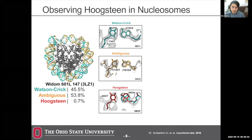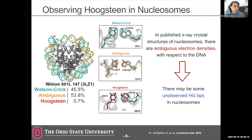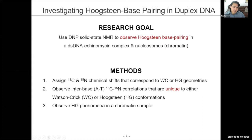This means there may be unobserved Hoogstein base pairs in nucleosomes — in particular at some specific sites. Our methods: first, assign chemical shifts that correspond to either Watson-Crick or Hoogstein geometries; then observe inner-base AT or GC correlations unique to one conformation — impossible to see in the alternative conformation; and finally observe this phenomenon in a chromatin sample.